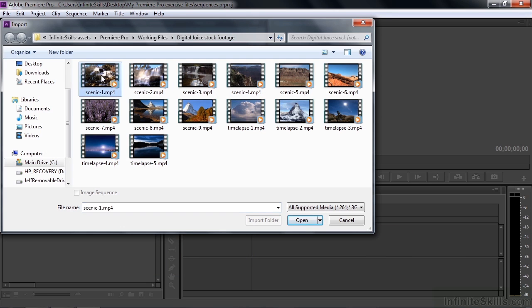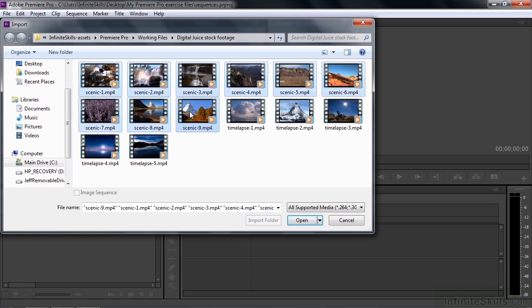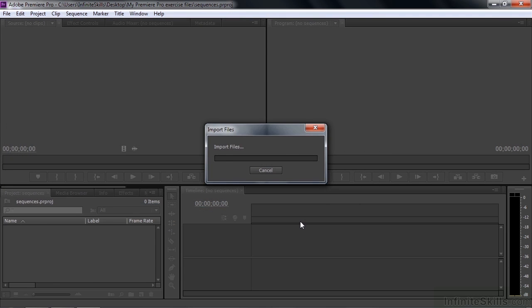And select the first nine clips. Click on the first one and then shift click on number nine there. That selects the first nine contiguous clips there. And then click open. There we go.